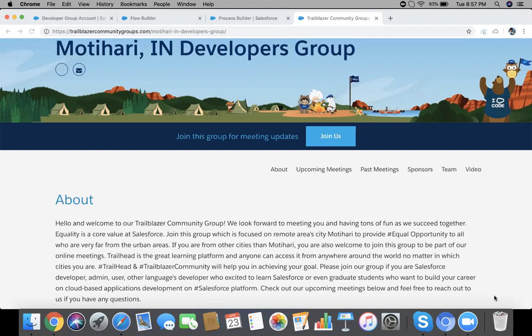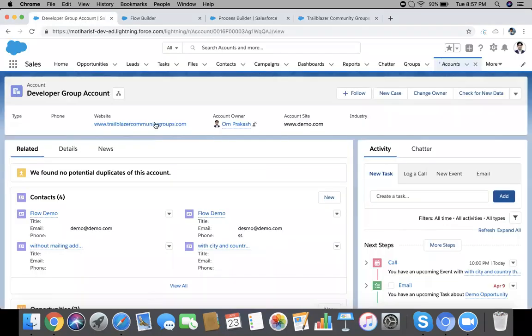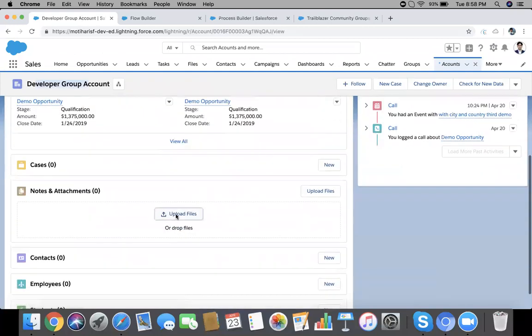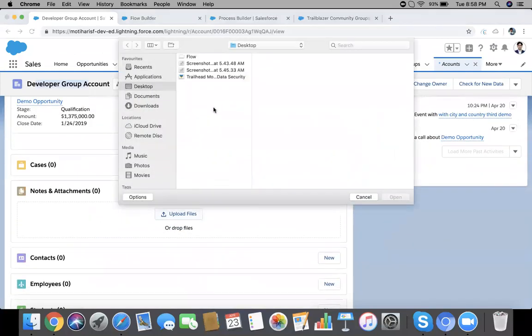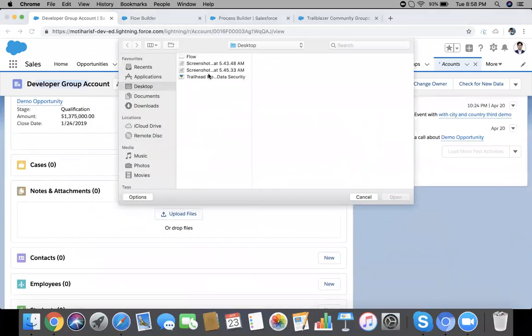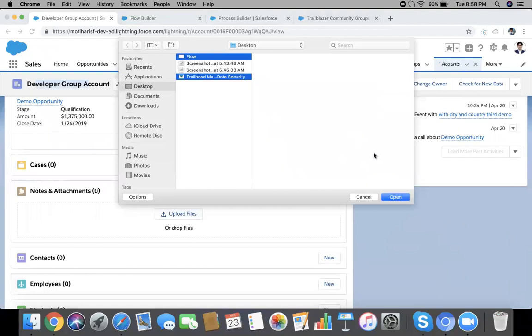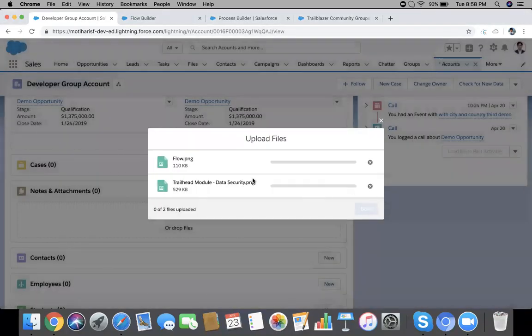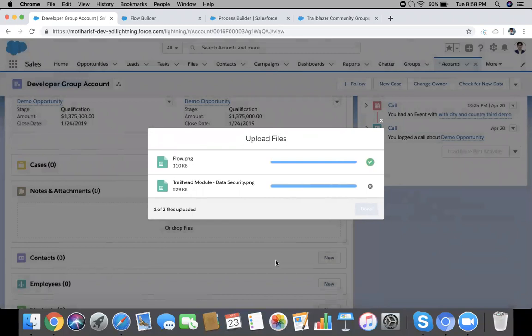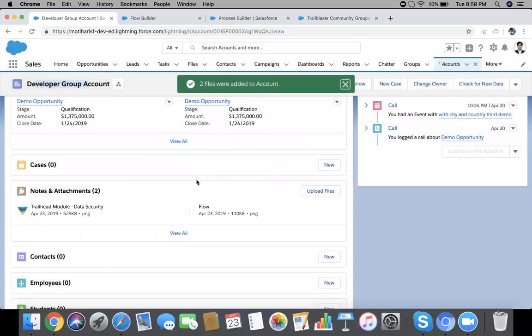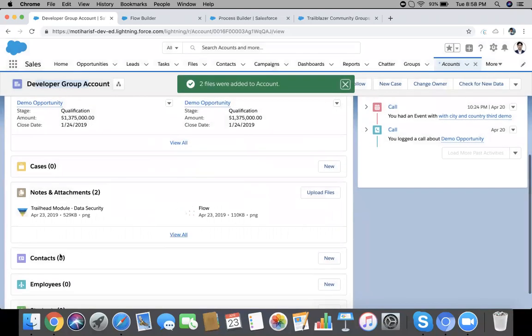So simply by linking here, this is your account record. I'm going to upload some files here. Now when we create a new contact, both files or any files should be linked with the new contact.